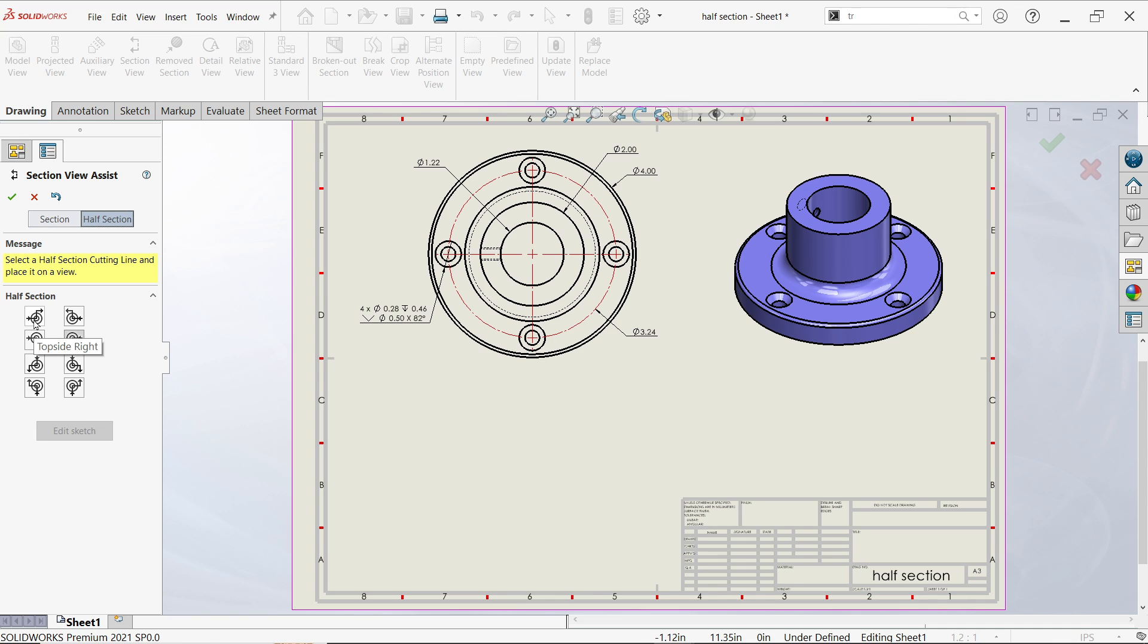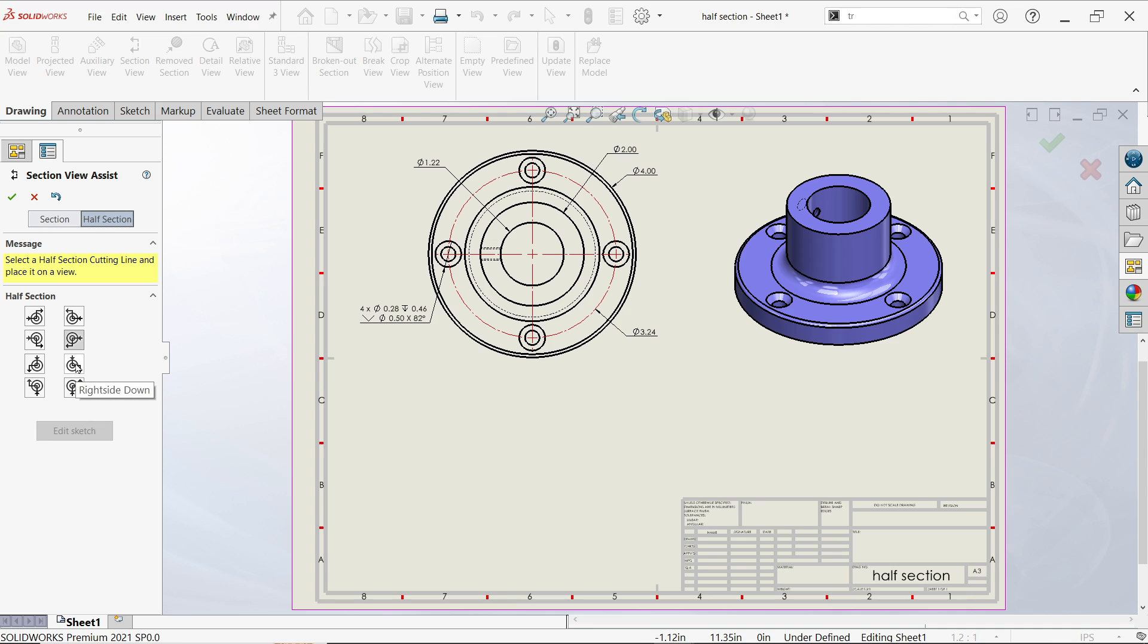Top side right, left, bottom side right, left. This is left side down, left side right side down, and this is going to be left side up.